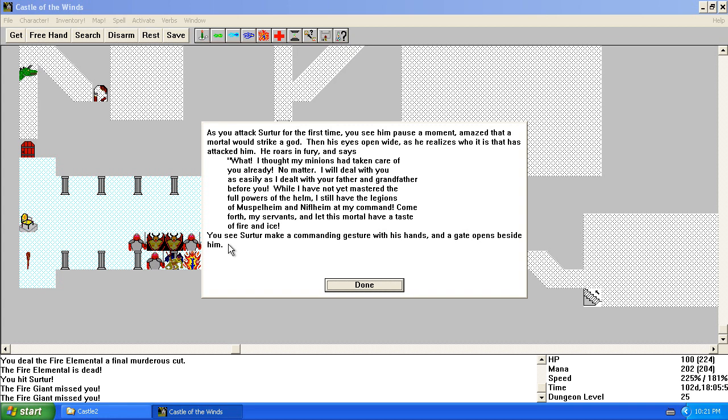While I have not yet mastered the full powers of the helm, I still have the legions of Musfilheim and Niflheim at my command. Come forth, my servants. Let this mortal have a taste of fire and ice.